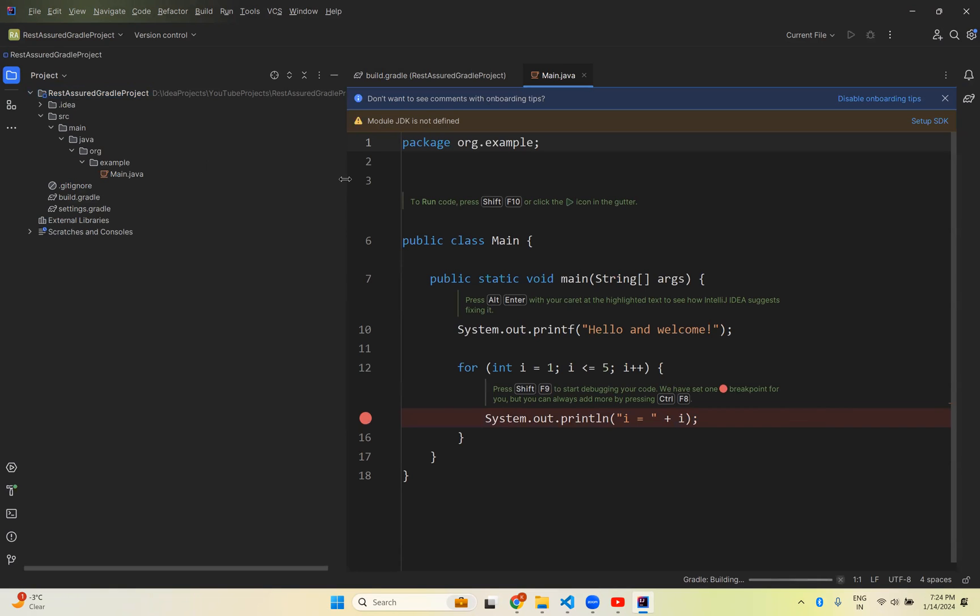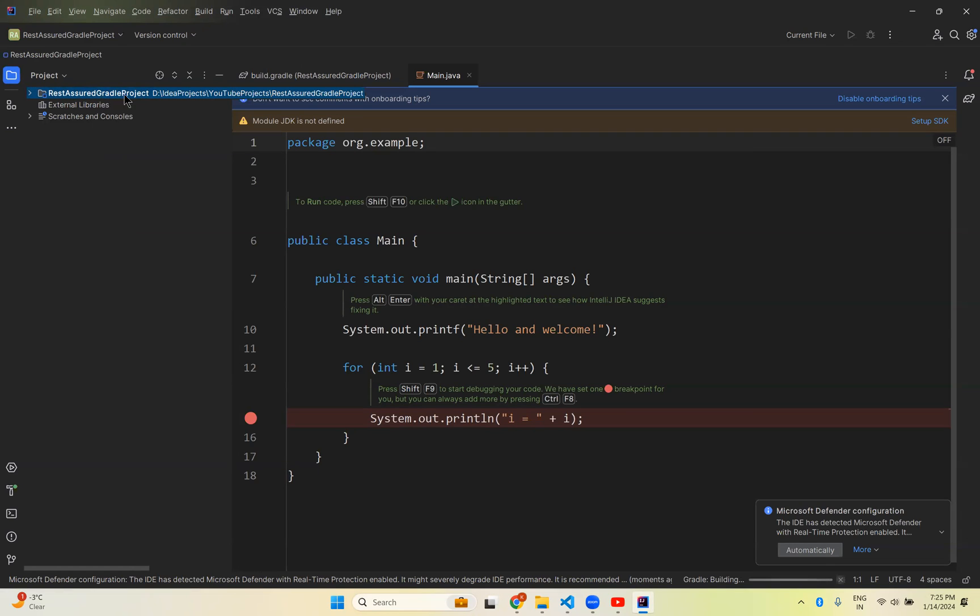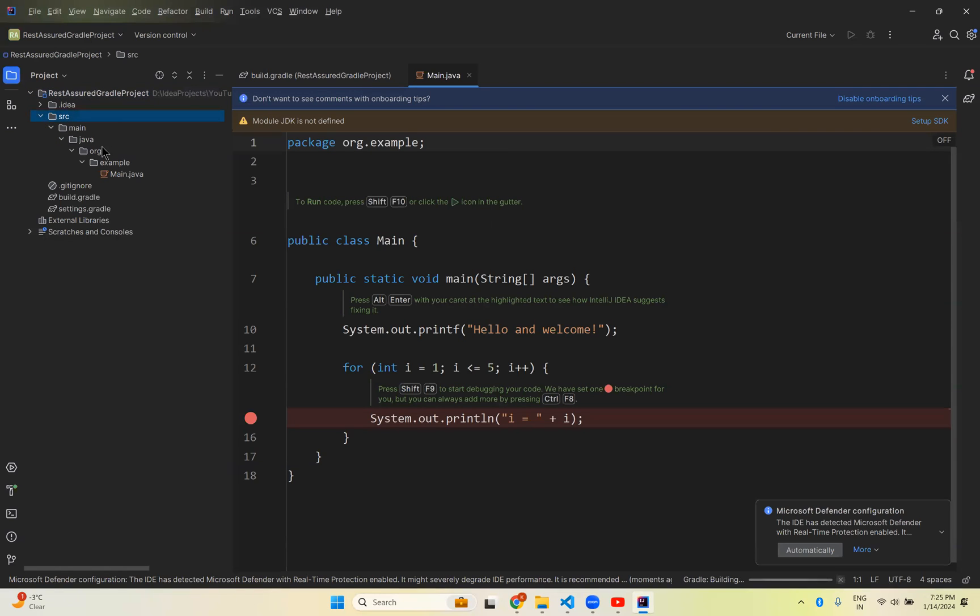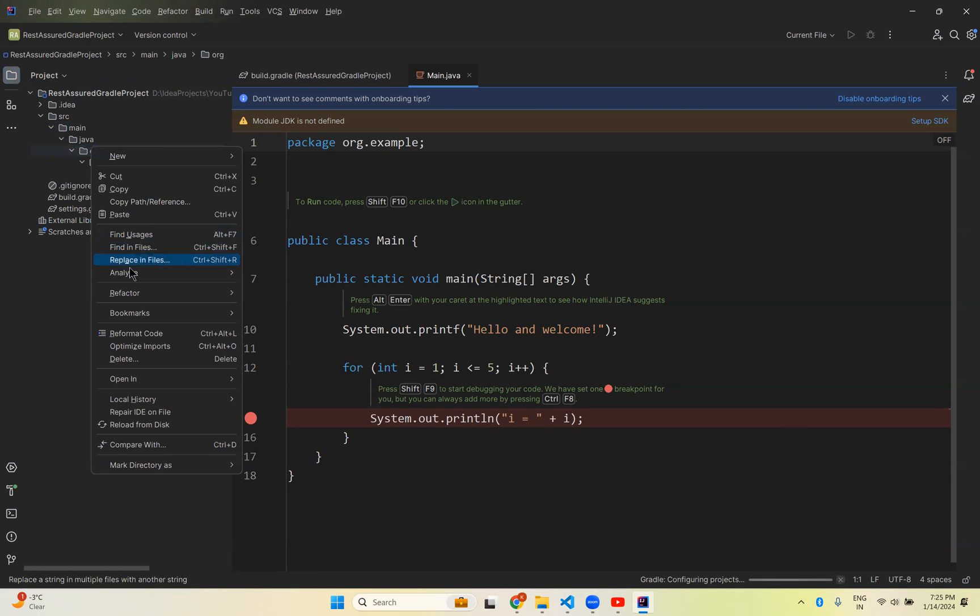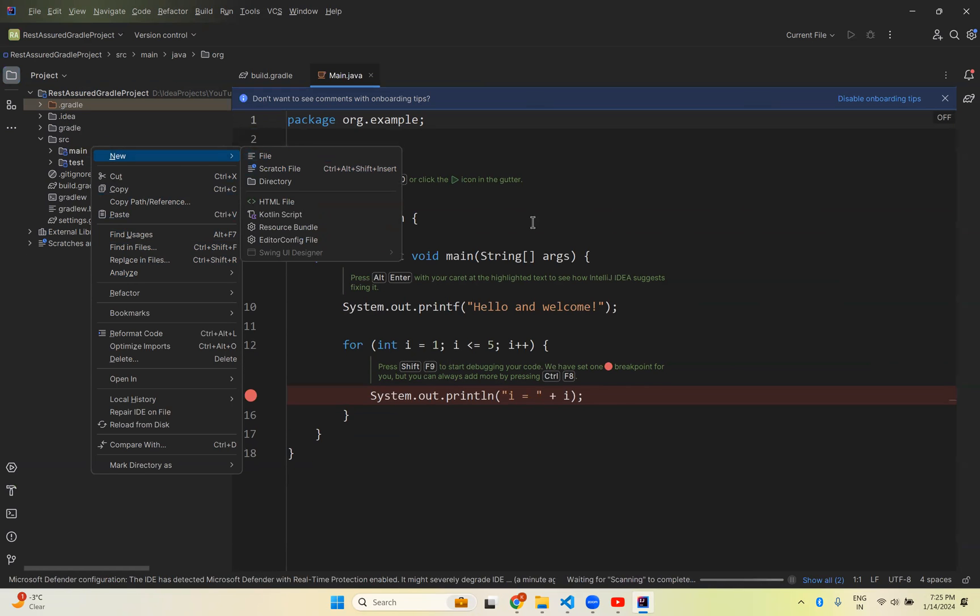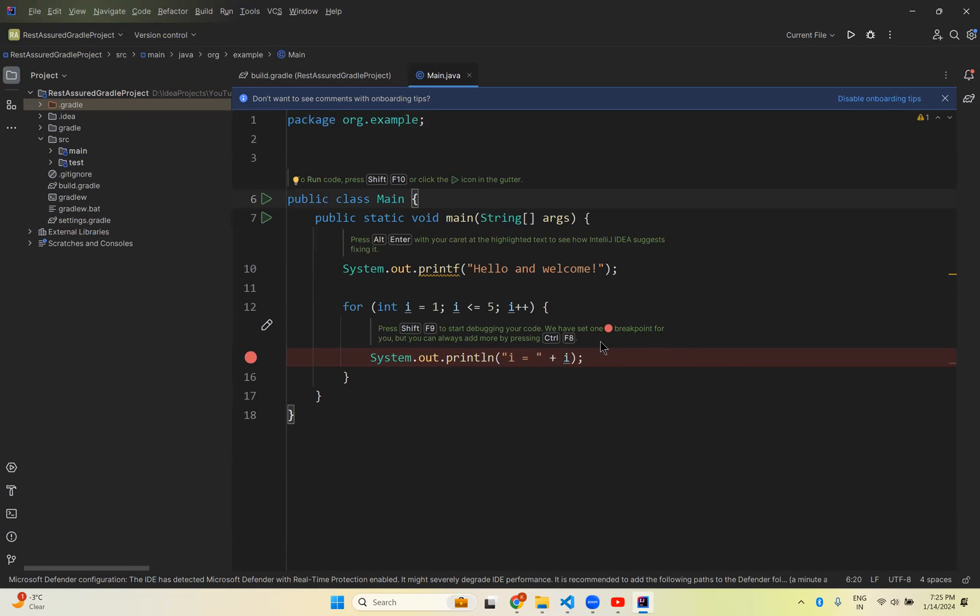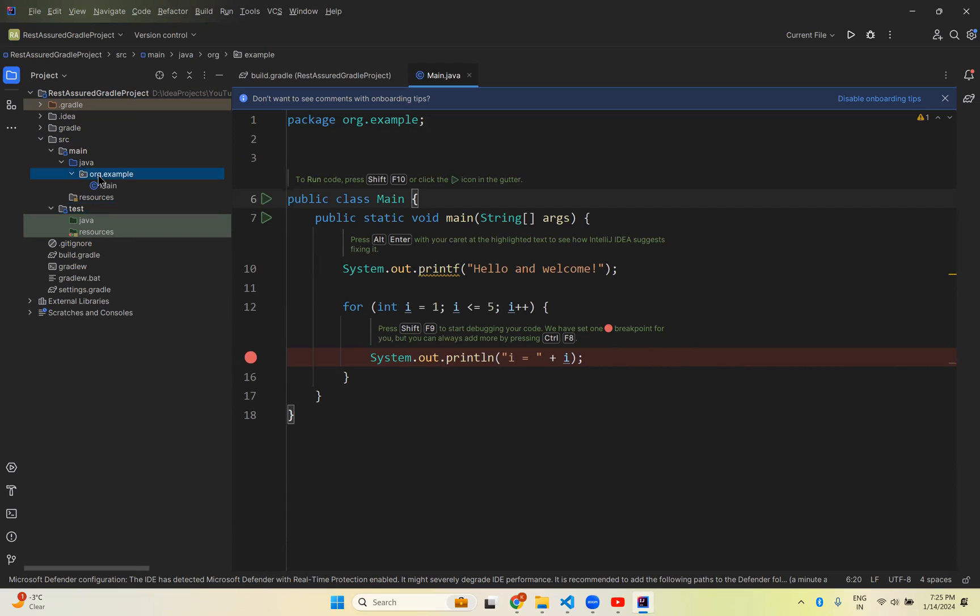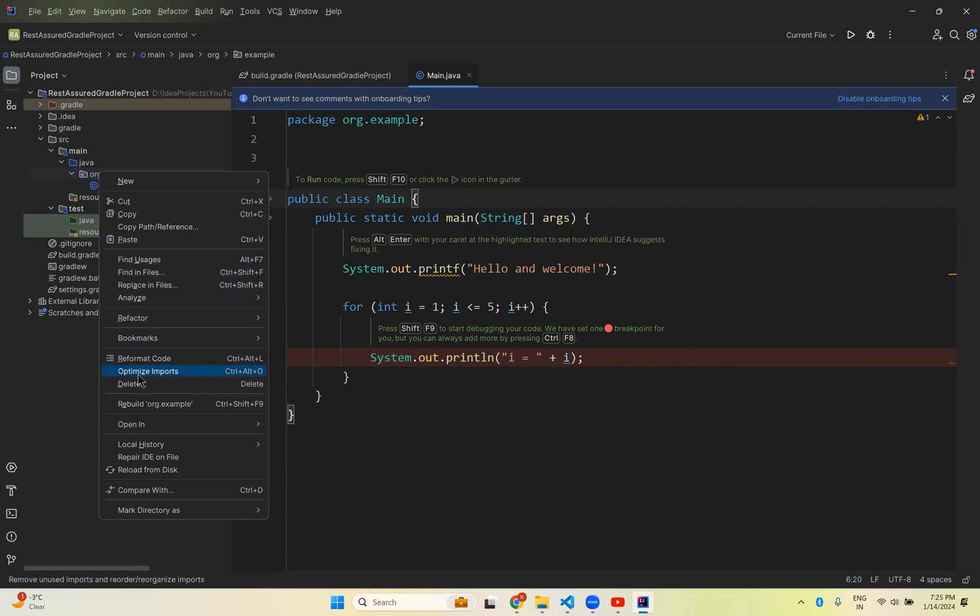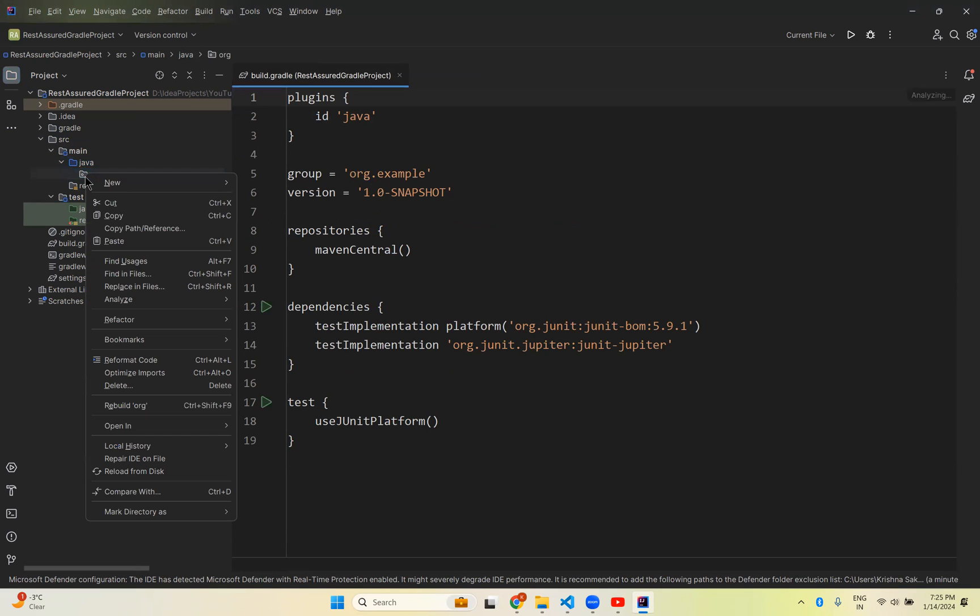It created the project very similar to how we have in Maven. If you expand src, there's source main Java, source main resources, source test Java, and source test resources - all four folders created. Inside source main Java and source test Java it created an org.example package by default. I don't need that, so I'll delete it from both locations.